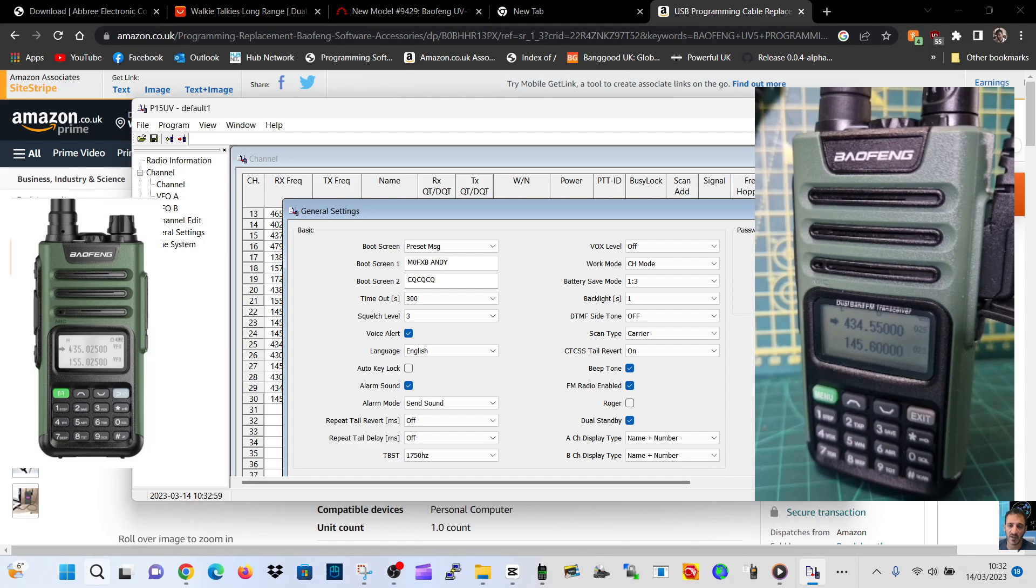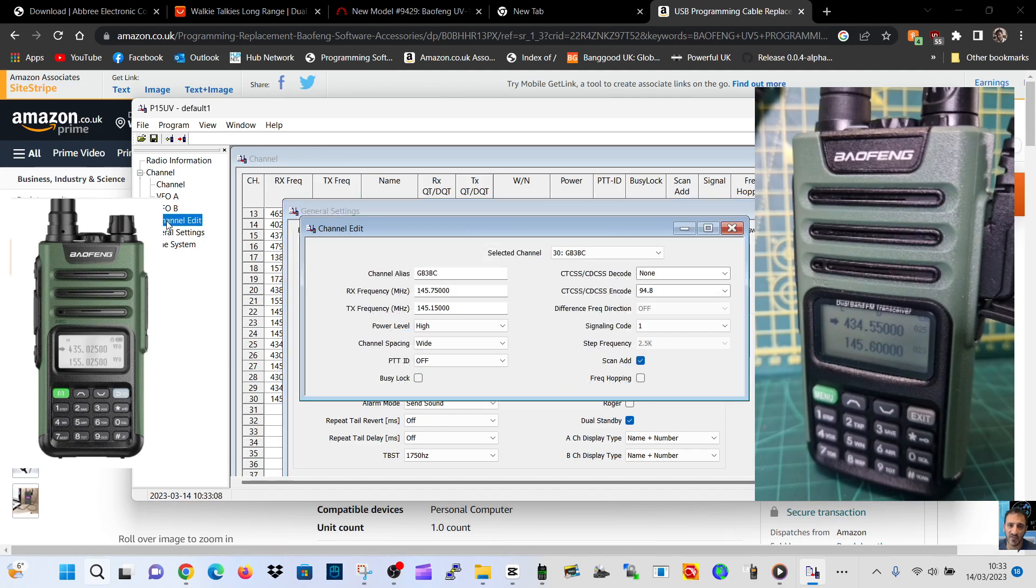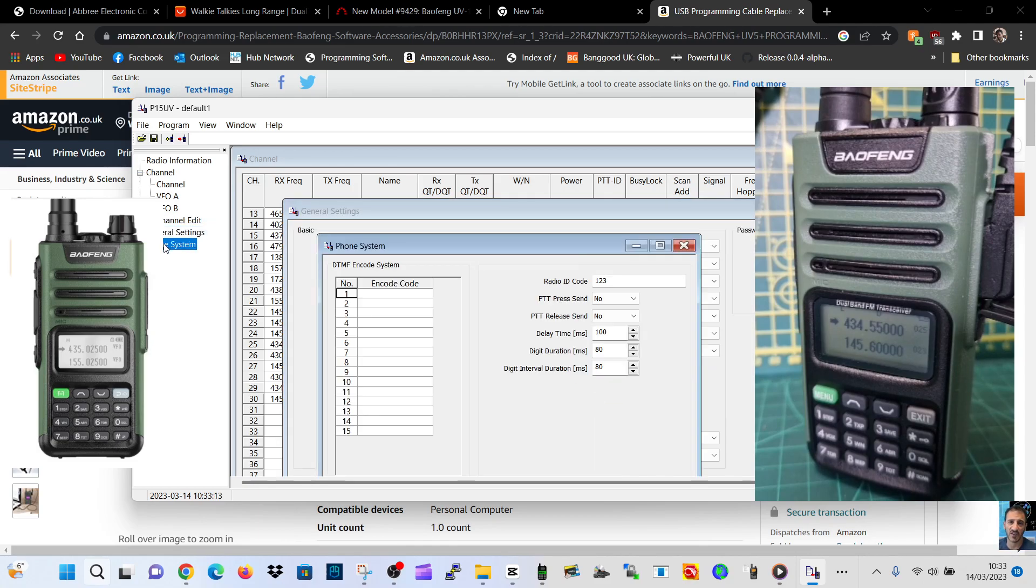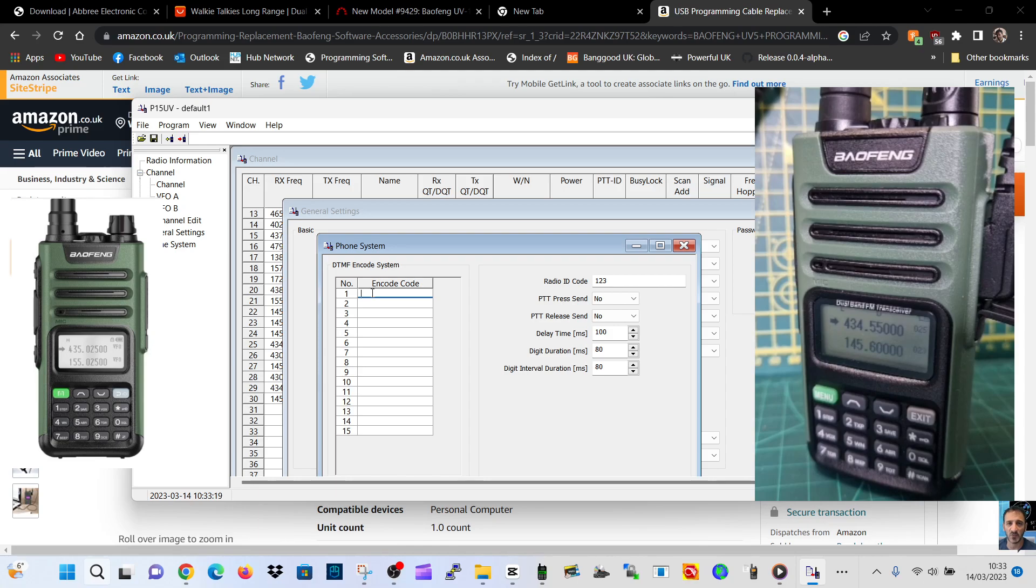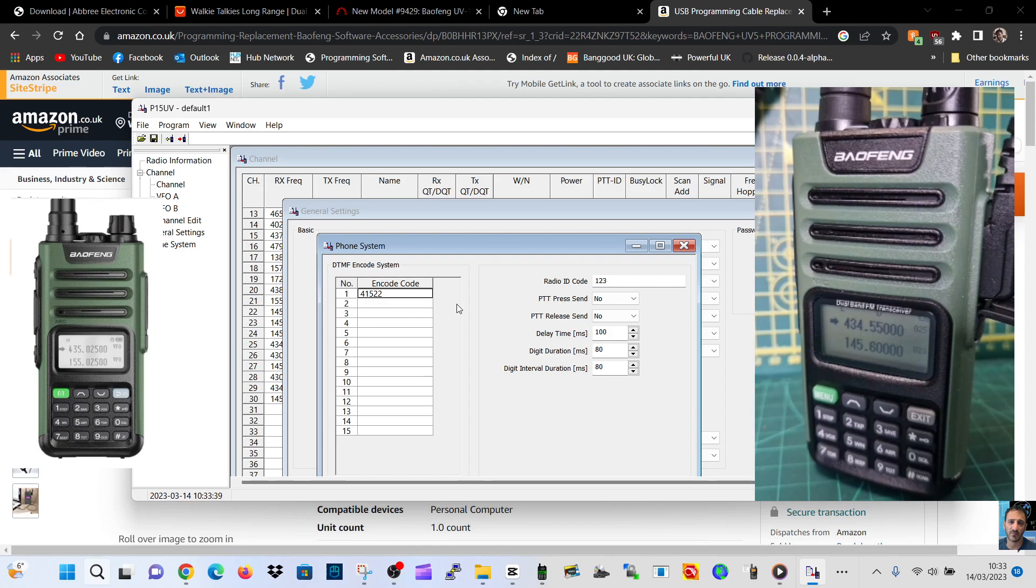CPS write password. What else can we see? Channel edit, we can edit the channels. General phone system. What's that? I'm guessing it's DTMF code, so we could put in a shortcut for my node. So we go star 3, 4, 1, 5, 2, 2. Oh, it's not going to let me do the whole thing. 4, 1, 5, 2, 2. So it should be the buttons there. I'm not really sure to be honest.